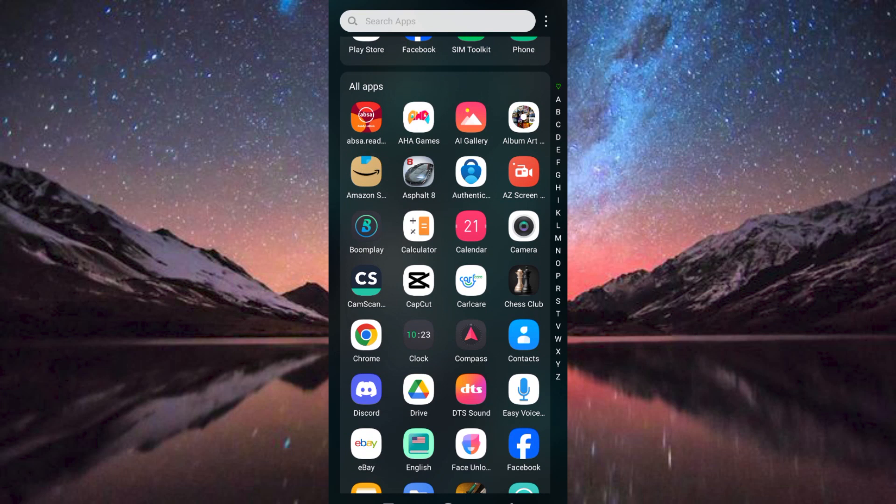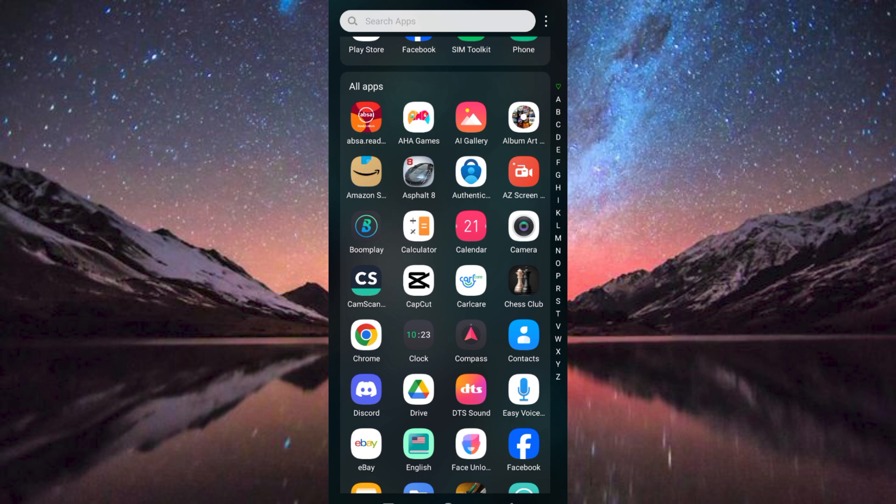First, make sure you have any screen recording app installed and updated on your mobile phone. This is because the only way to record internal audio is to use a screen recorder. The default screen recorder on your phone should also work fine.